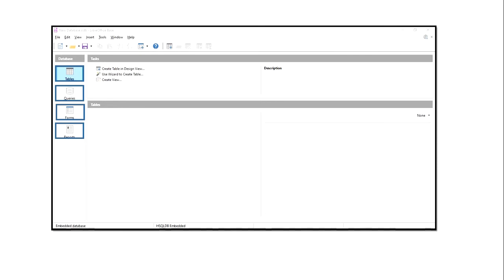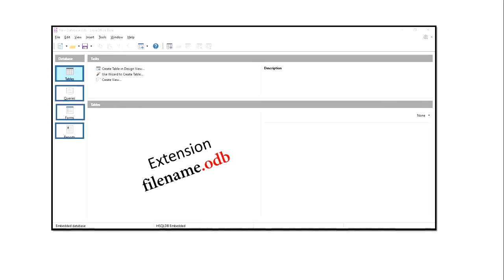Here in LibreOffice Base, we will have access to the file. We will use the file extension with the file name ending in .odb.